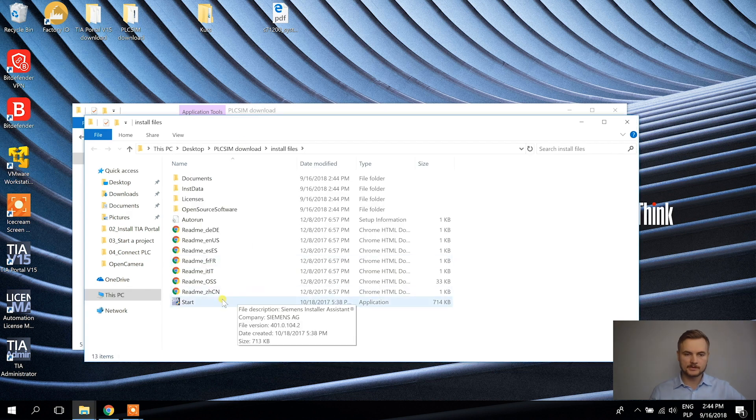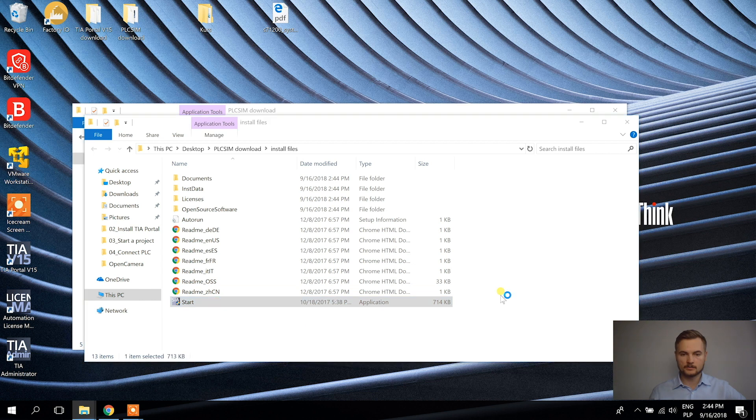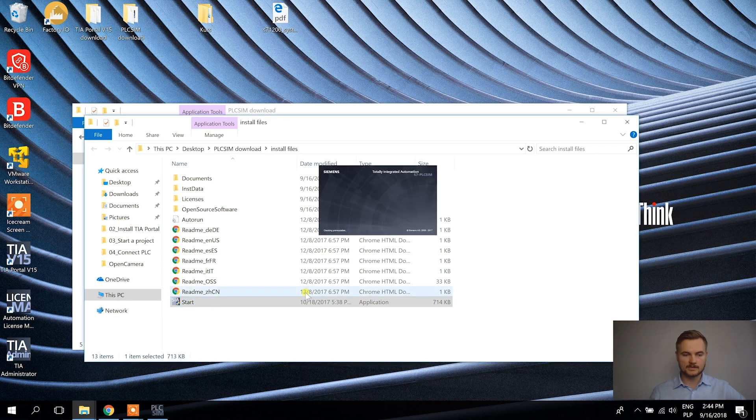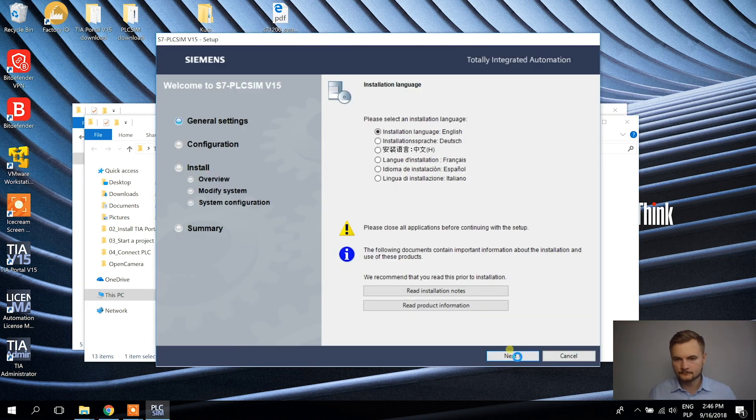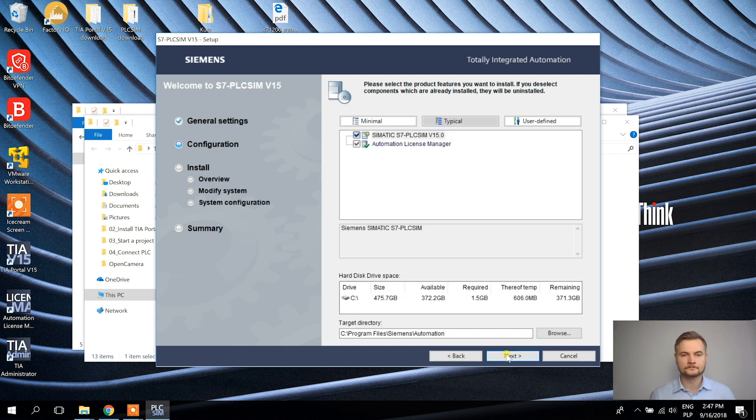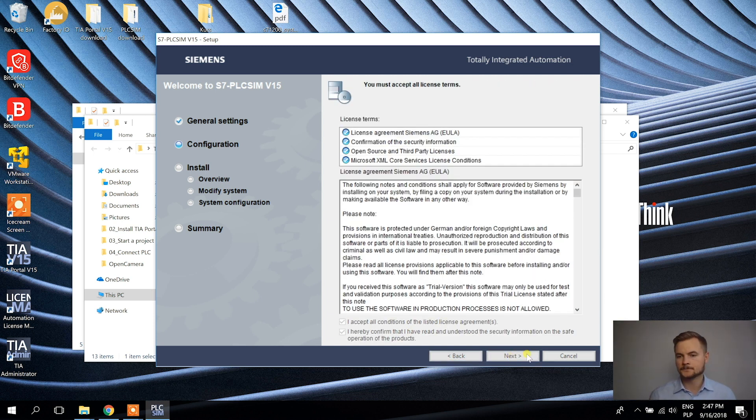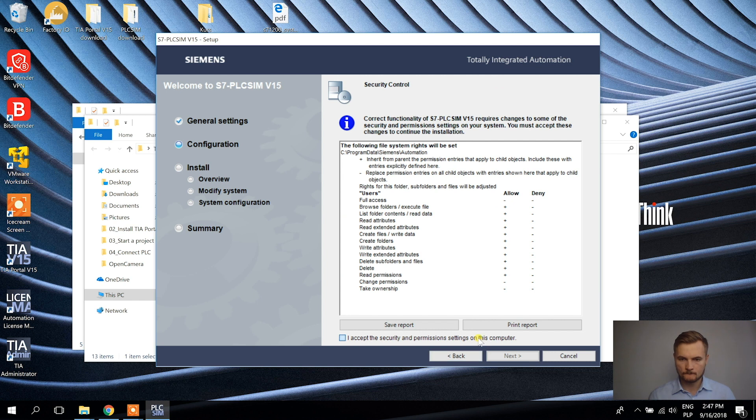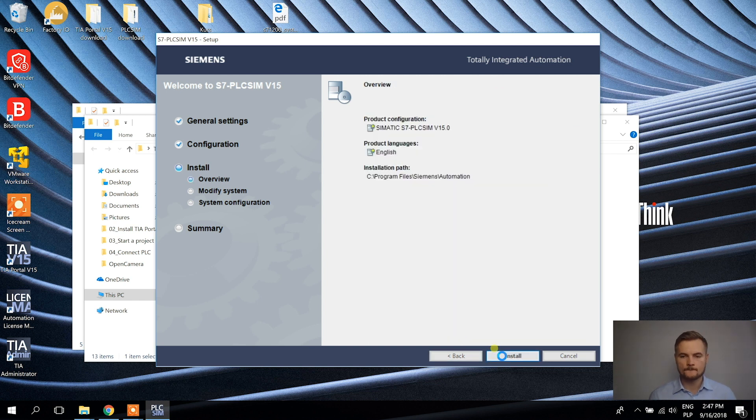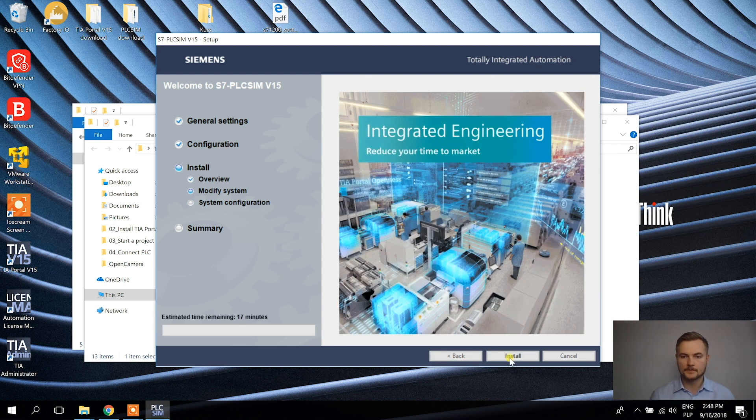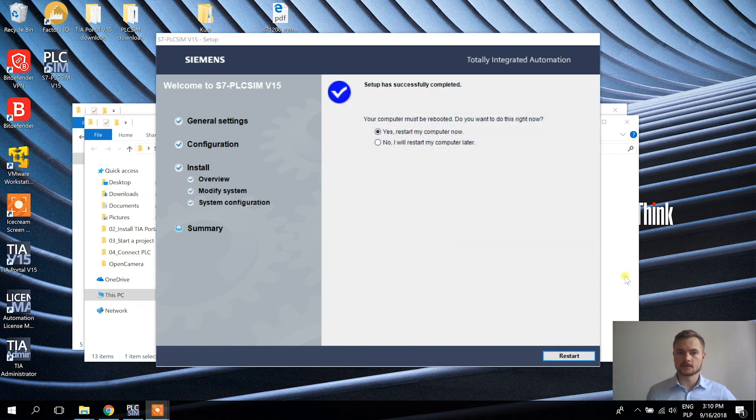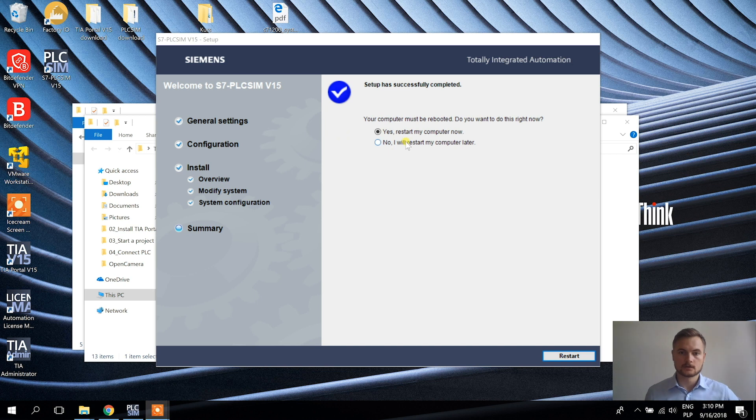And I'm going to extract the files into this folder. The files are extracted and now I'm going to start the installation. Alright, it's going to take some time. See you in a while then. Alright, the installation is over. So now I have to restart the computer.